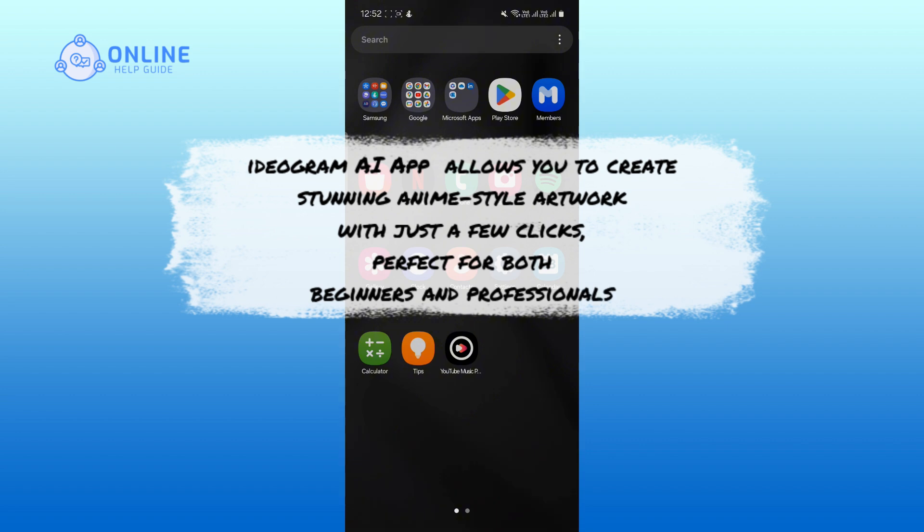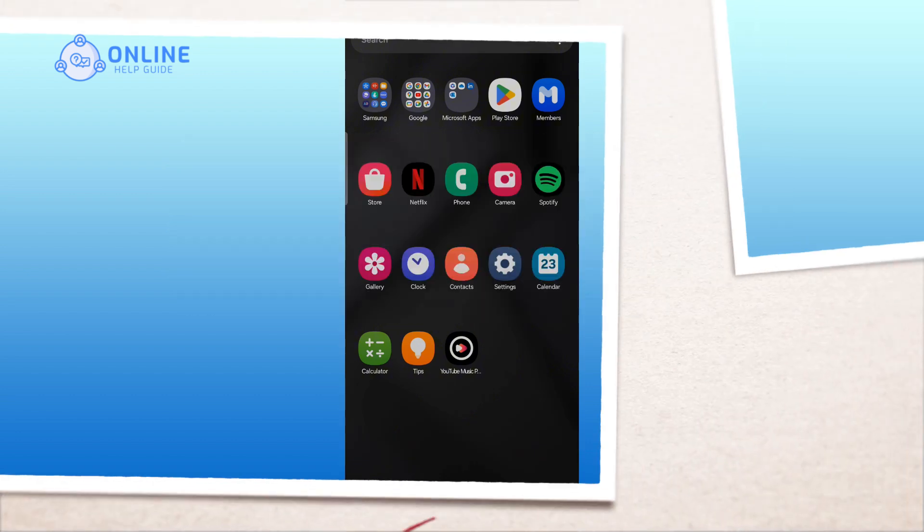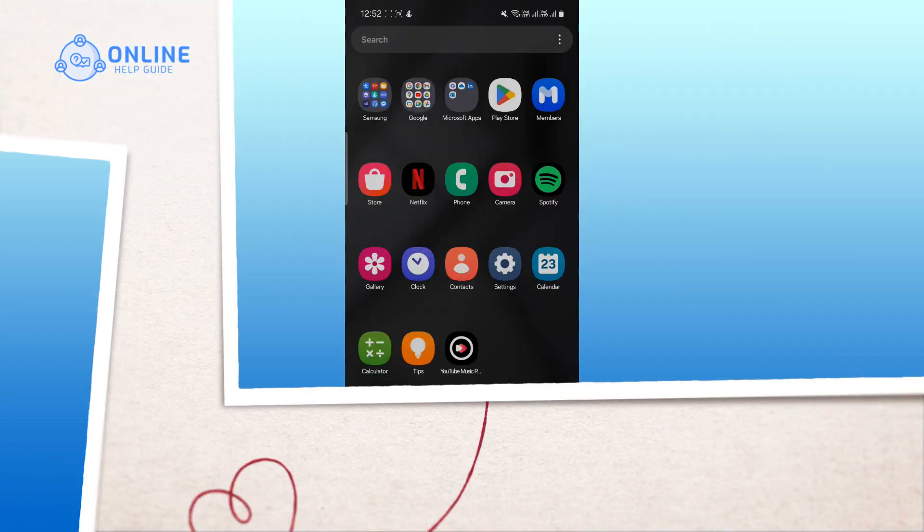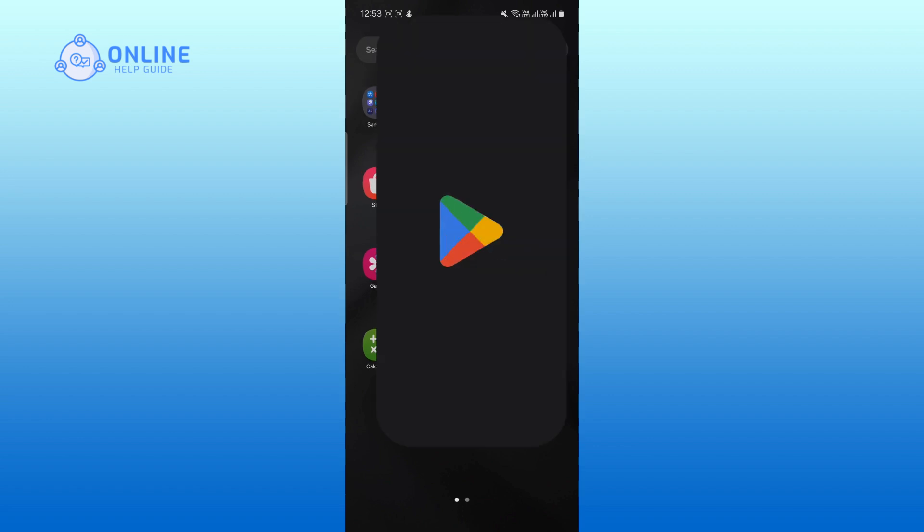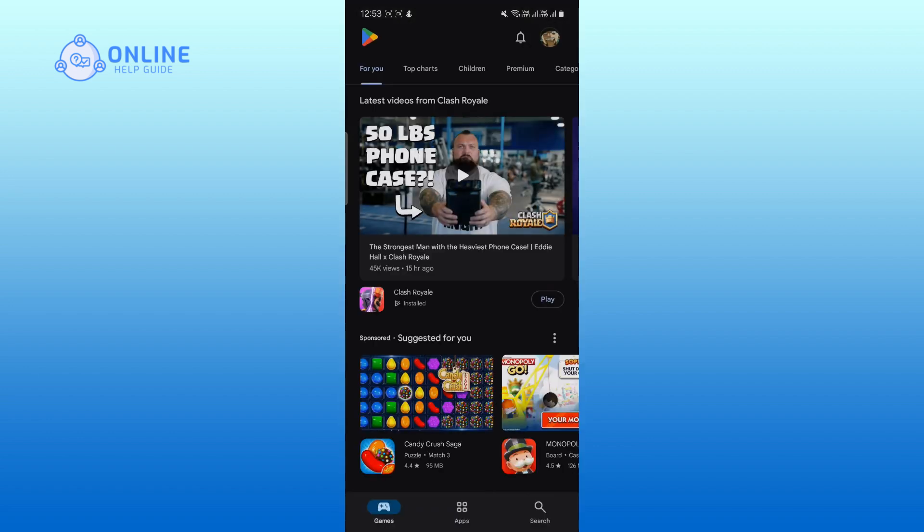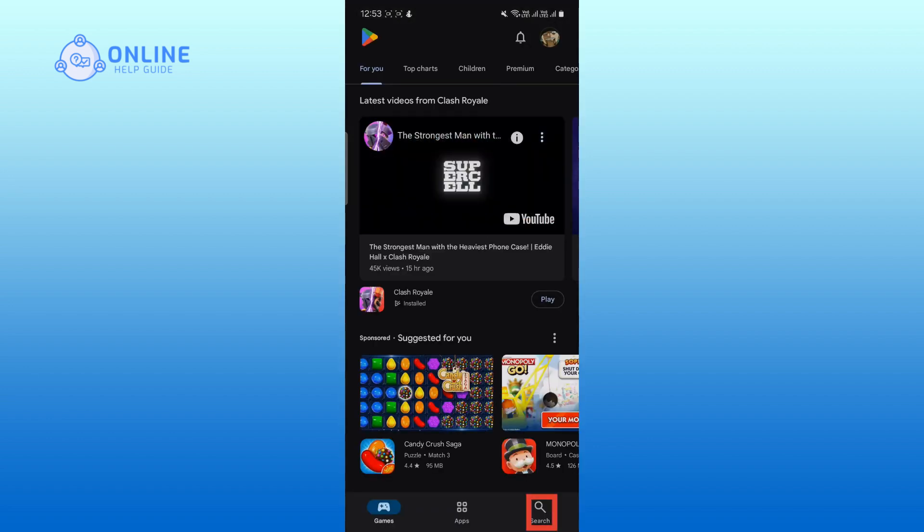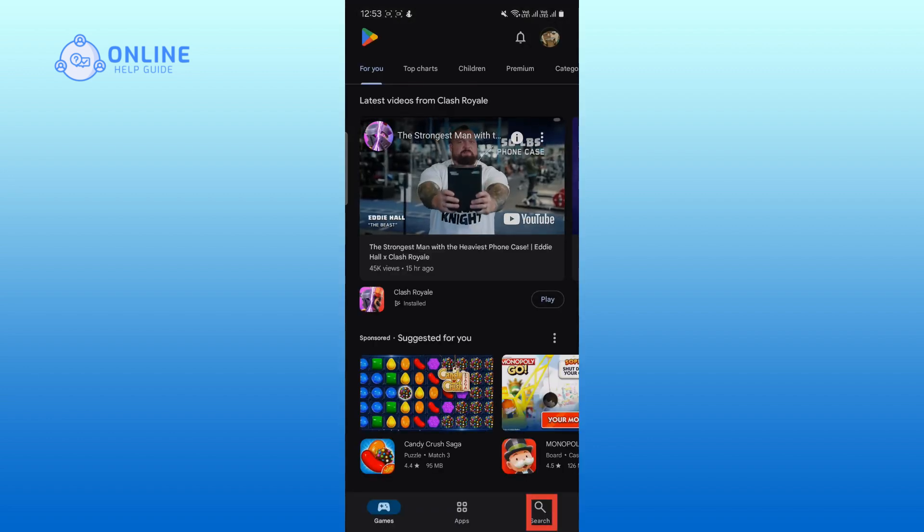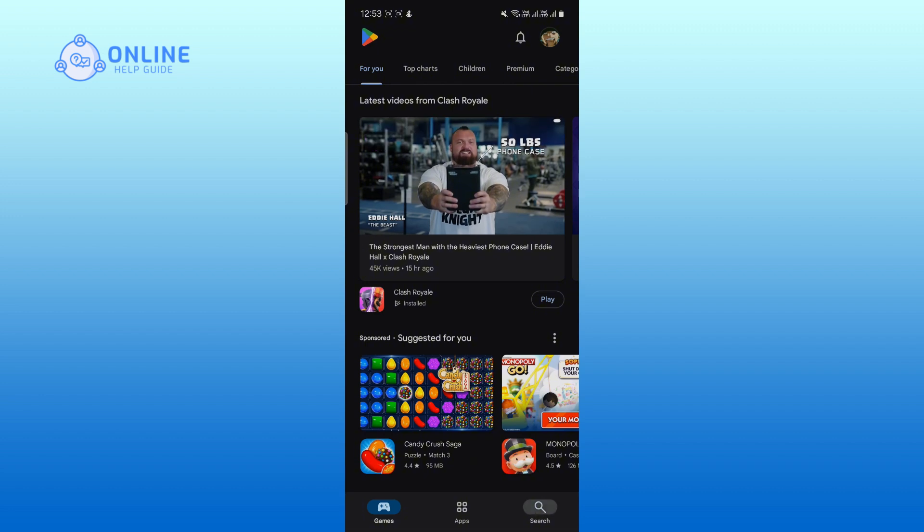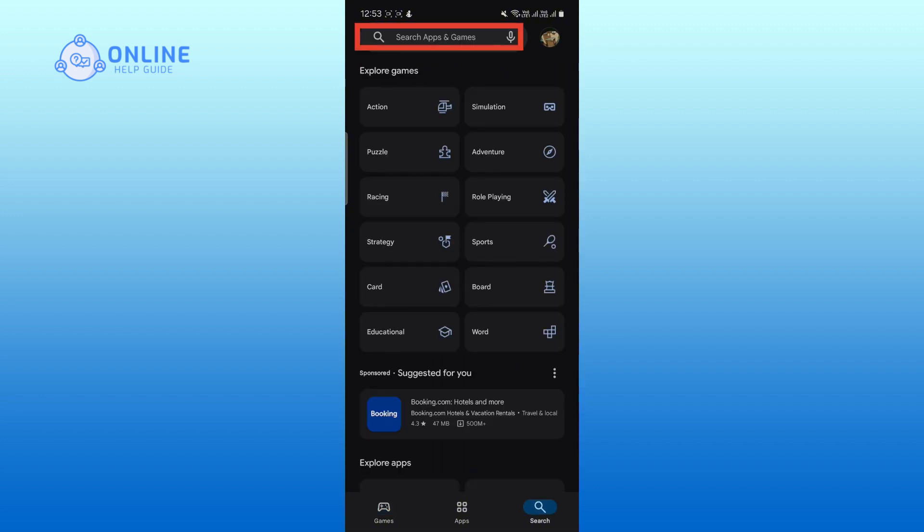So let's get started. Firstly, open the Google Play Store on your device. Tap on the search icon located at the bottom right corner of your screen. In the search bar, type Ideogram AI app and tap the search icon.